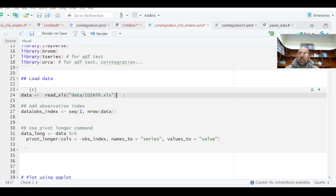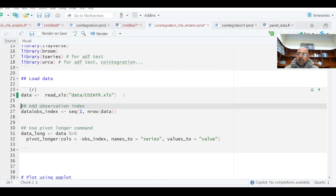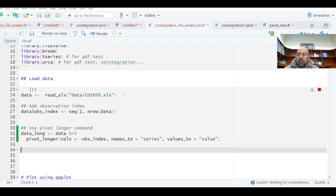I'm going to read the data from Walter Enders, which is named coint6. Basically, this data is simulated data on W, Y, and Z series. Now I am generating an observation index because I want to plot it using ggplot.